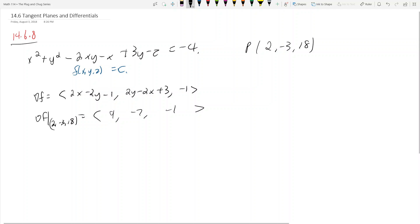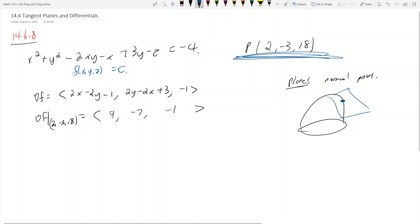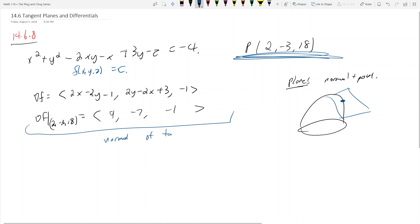Remember, to define a plane we need a normal vector and a point. The tangent plane is tangent at the given point, so we already have the point. The good news is that the gradient evaluated at the point is the normal vector of the tangent plane.